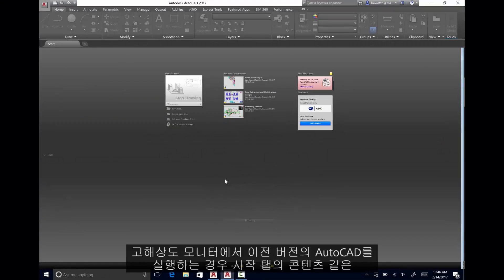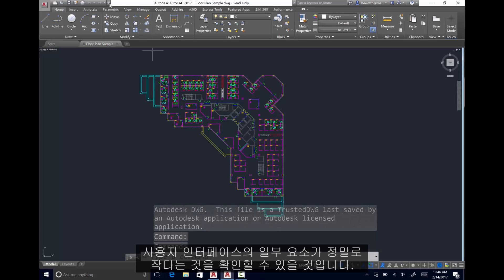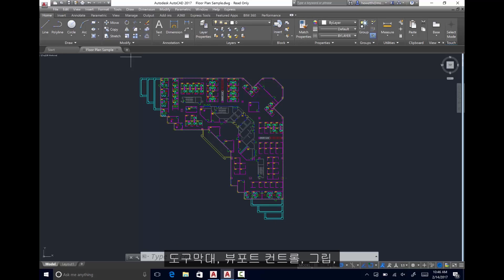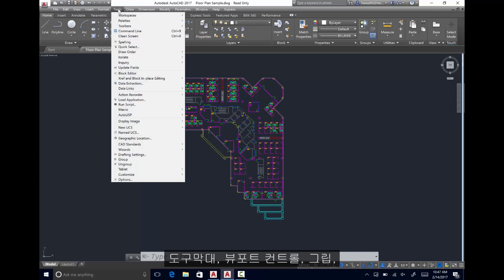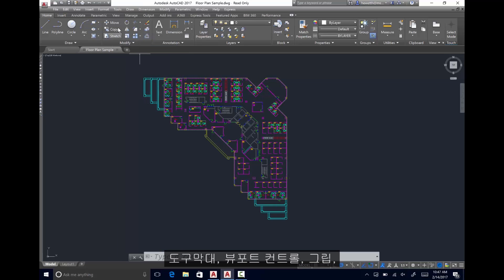If you run older releases of AutoCAD on high-resolution monitors, you may notice that some elements in the user interface, such as the content on the Start tab, are really small. User interface elements such as toolbars, viewport controls, grips,